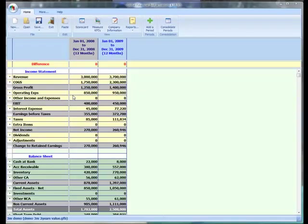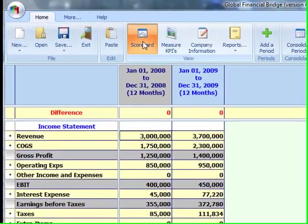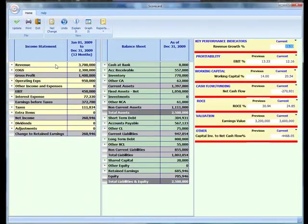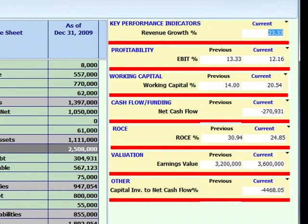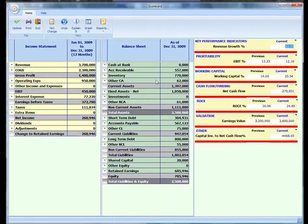Our starting point is a set of standard financial statements. In order to convert these statements into an effective communication tool, we simply go into our one-page financial scorecard. This takes our standard income statement and our standard balance sheet, and connects them to areas that measure performance as well as our ability to create value — allowing us to convert our financials into a story about our business with five key chapters.